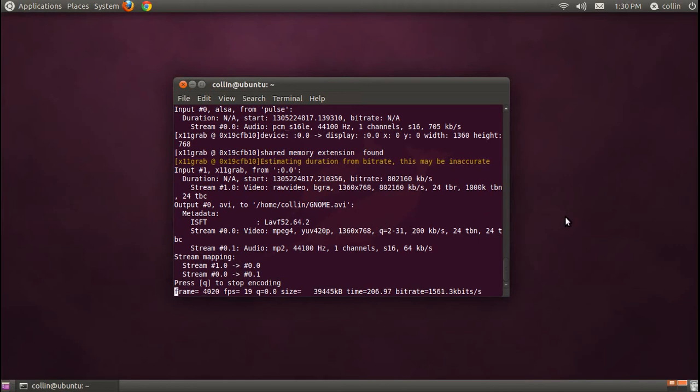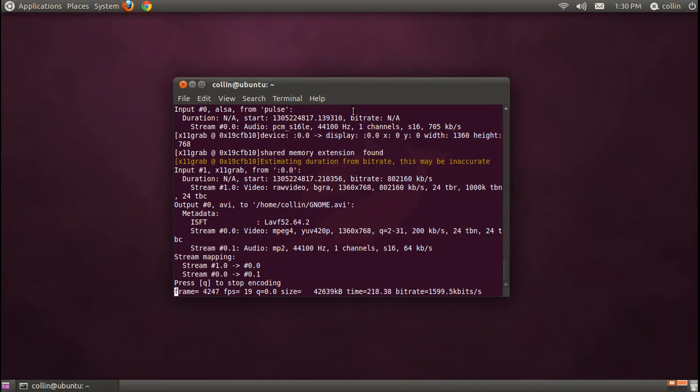So this is pretty much Gnome in a nutshell. I will next be talking about Unity, and I'll do that right after this. I just have to log off of my computer and log back in in a different one. So hold on for one second, and I'll be back.